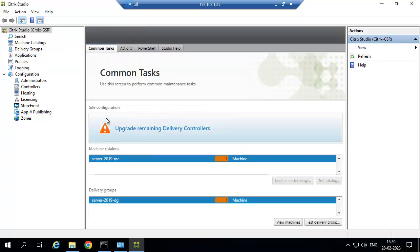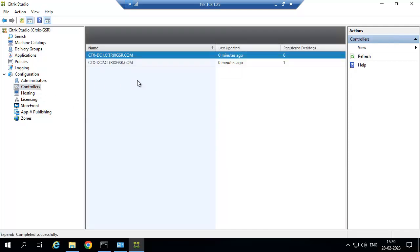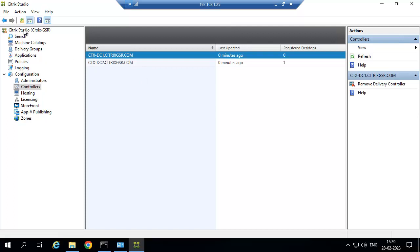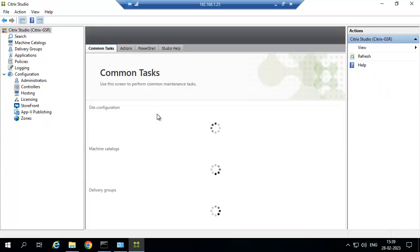We are getting a warning because we have two controllers in this site. We need to upgrade the other controller as well so that the warning symbol will go away. We will now go to the other controller and start the upgrade.